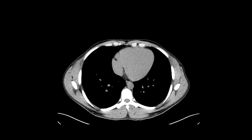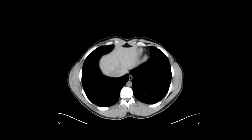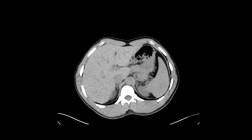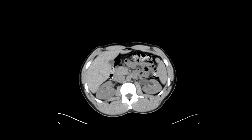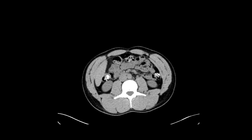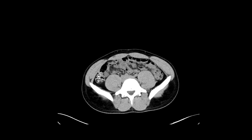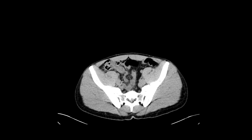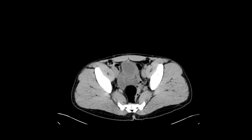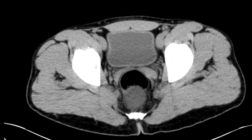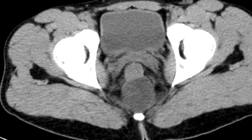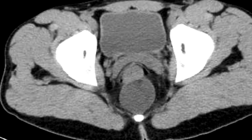Here we have a 30-year-old gentleman with a history of abdominal and pelvic pain, for which we got a CT scan of the abdomen and pelvis. This is without intravenous or oral contrast. As you scroll down to the pelvis, we can see a pretty well-circumscribed mass in the presacral space.